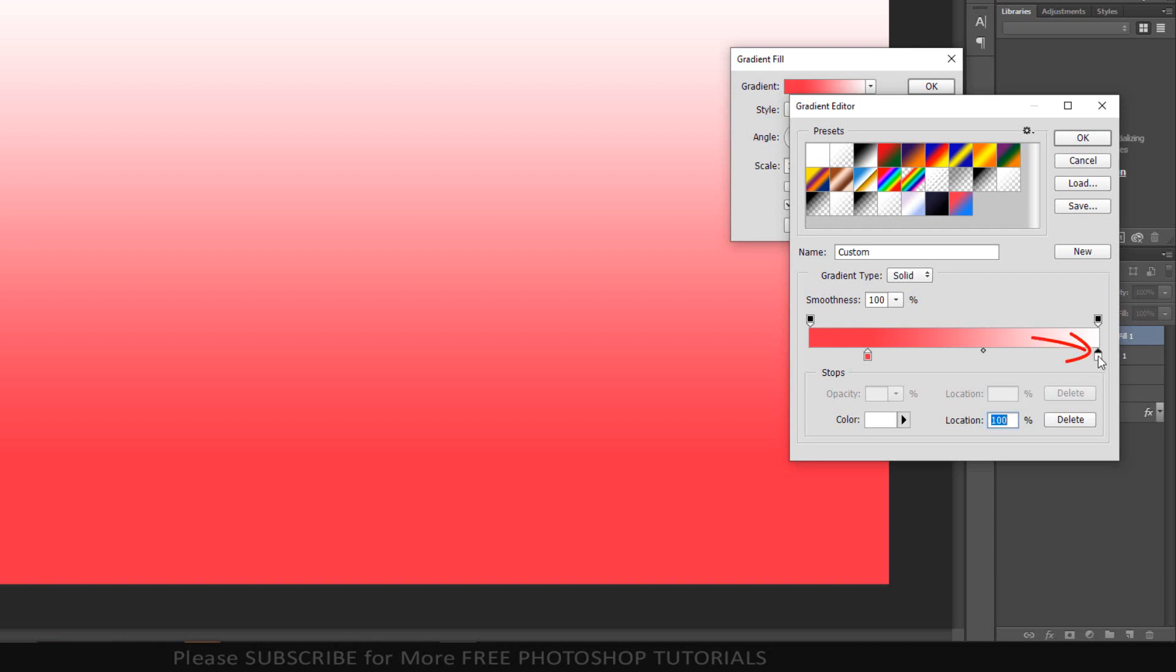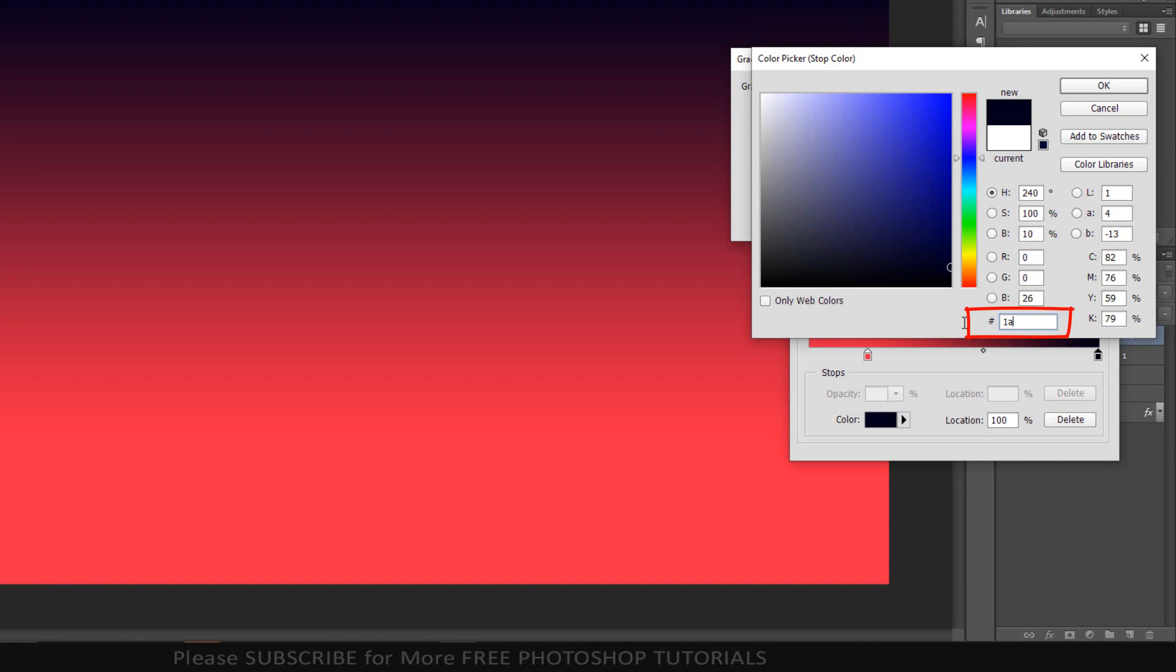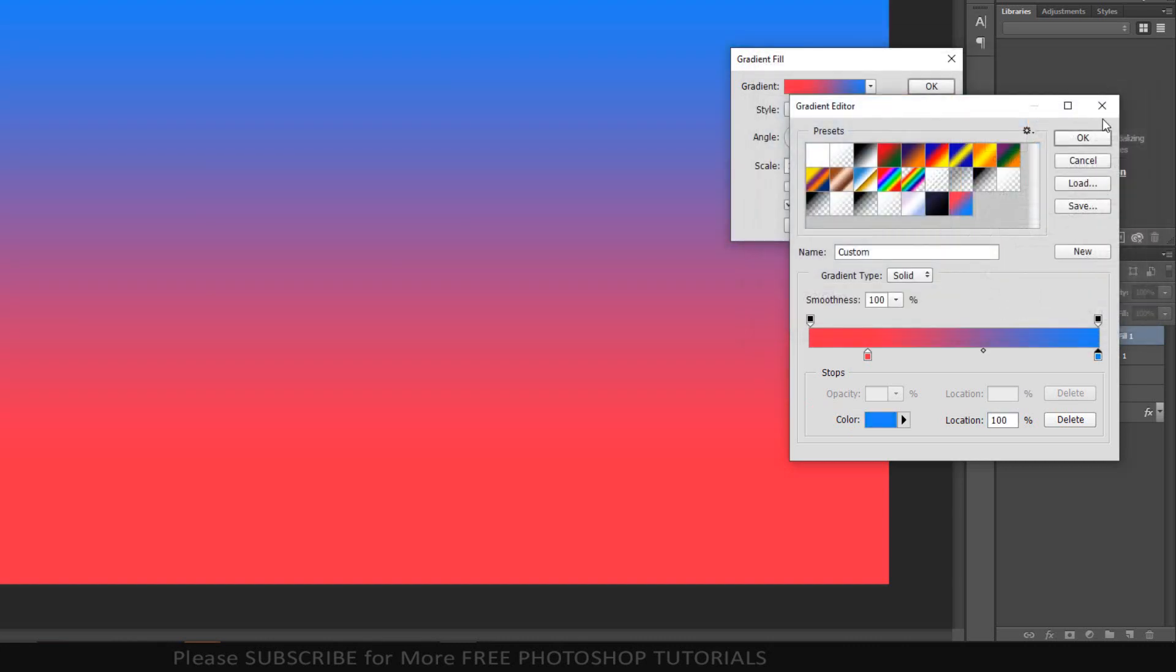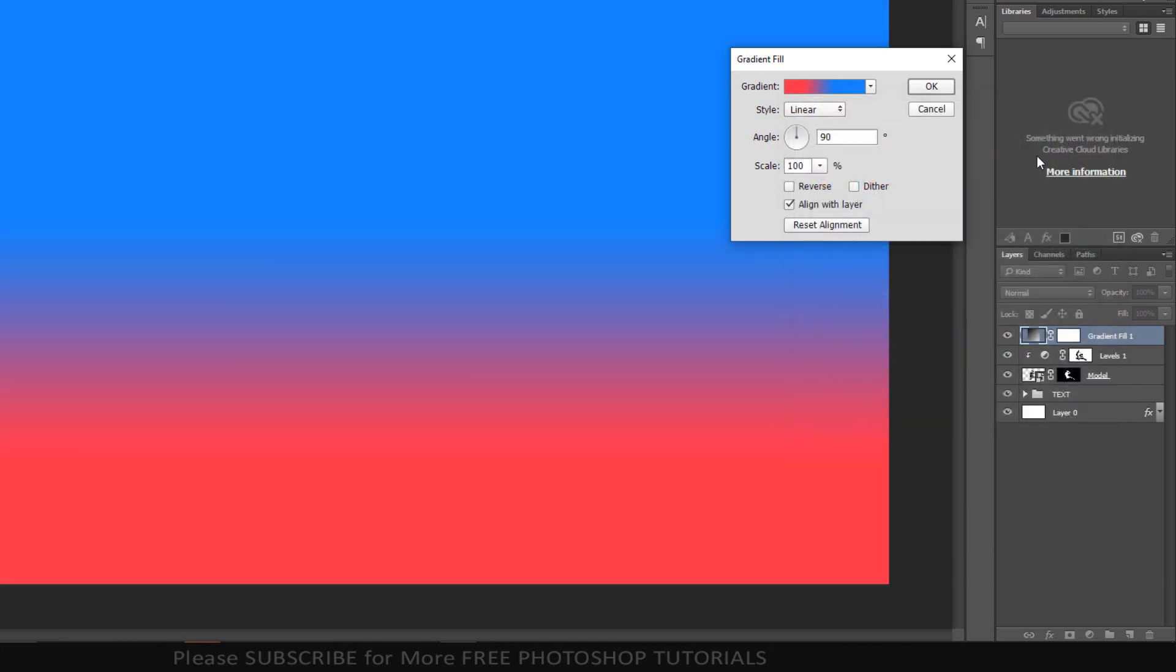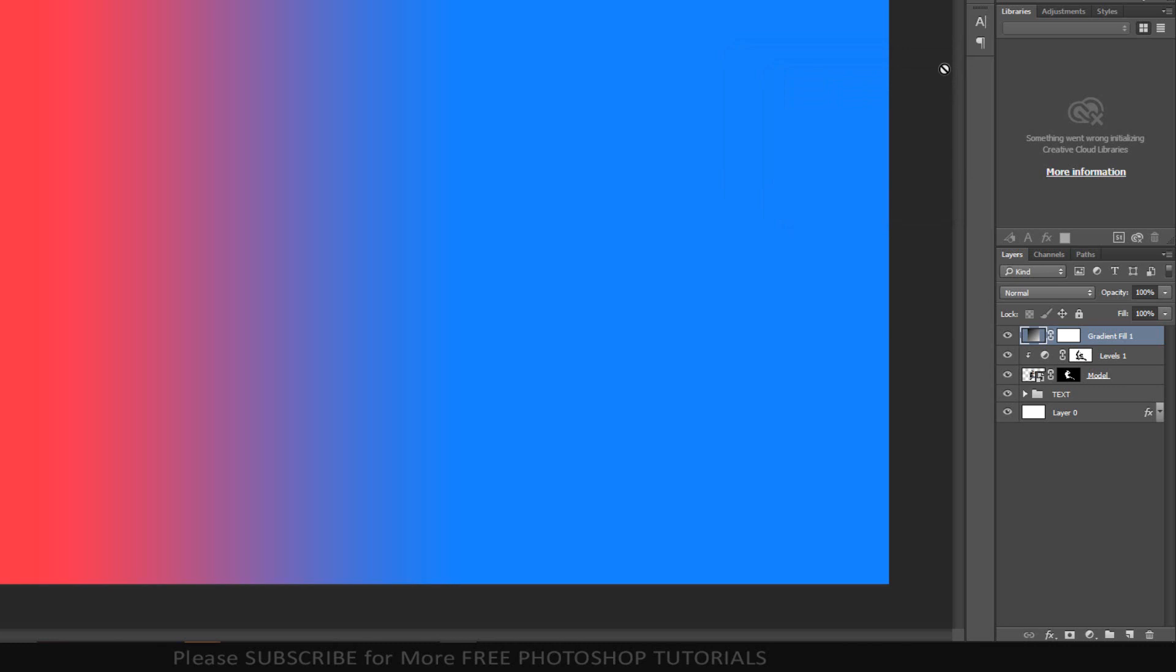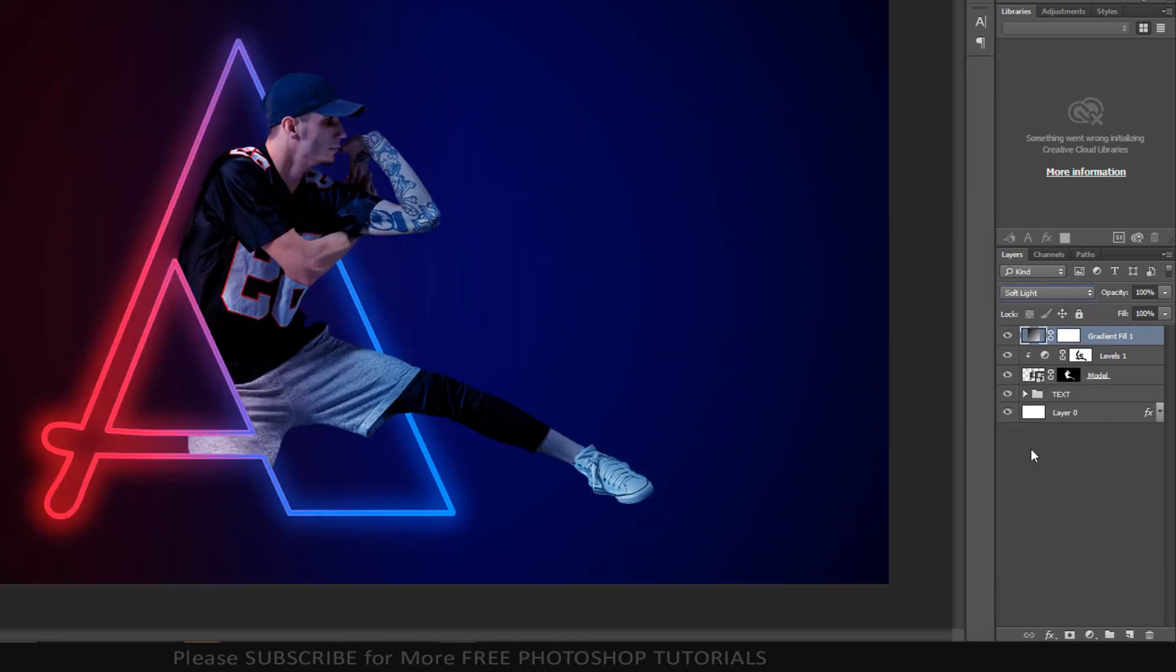Click the Lower Right Stop, which is White. I'll type it into the hexadecimal field, 1A84F9. And for its Location, type in 60%. Make the Style Linear and the Angle 0 degree and the Scale is 100%. Set the Blending Mode to Soft Light then Create Clipping Mask.